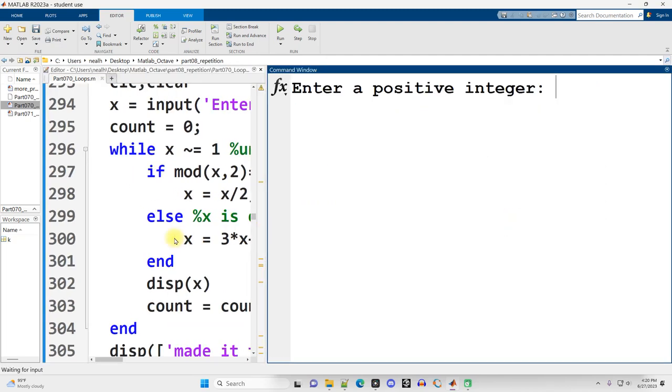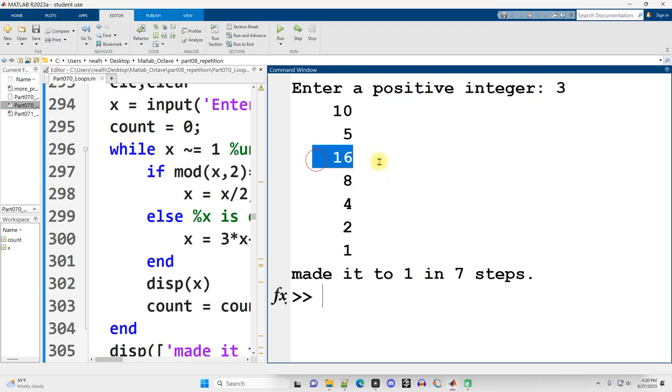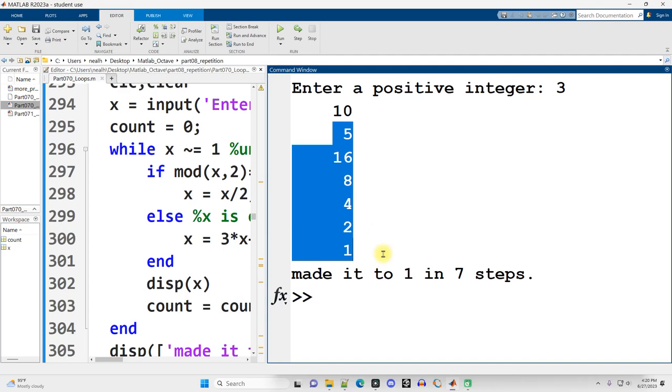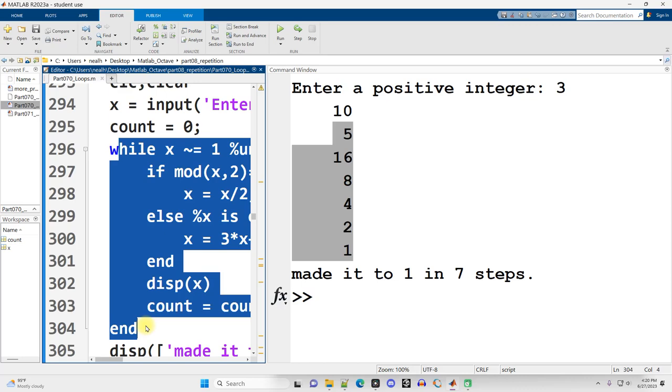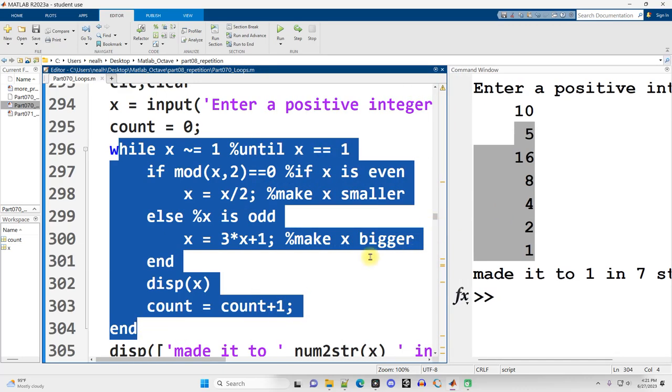And the procedure is this: If the number is even, divide it by two and then make that your new number that you're going to continue to operate the procedure on. Otherwise, if your number is odd, take the number and multiply it by three and add one and that's our new number. And then we'll repeat the procedure on that. So I say while the number is not equal to one. This is the same as saying until x equals one, but we don't have an until command. That just doesn't exist in MATLAB or in most programming languages.